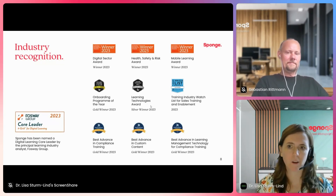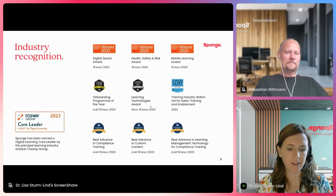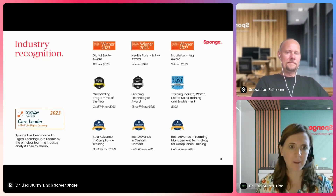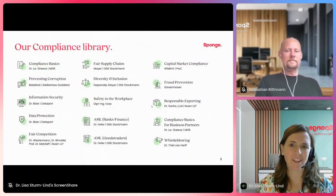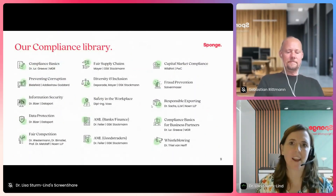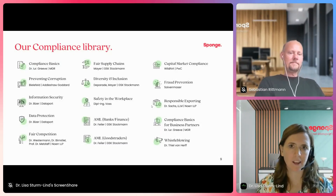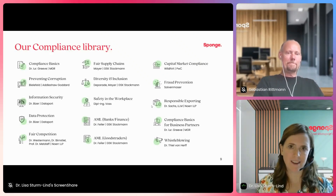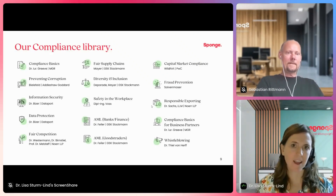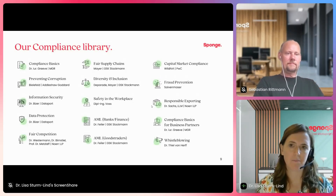We are considered one of the core leaders in the Fosway 9-Grid for digital learning. We do have a large compliance library and here you can see the topics that we cover. For our compliance library, we work together with external experts — law firms that advise us on the content and make sure it is up to date and regularly updated.